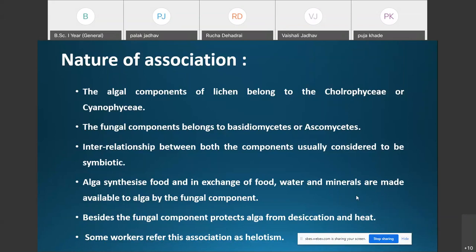However, some workers believe that the fungal component has a partially or wholly parasitic relationship with the algal component, meaning both components are not equally benefited from each other.